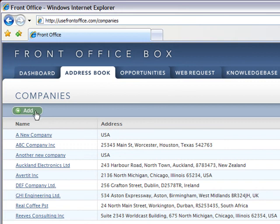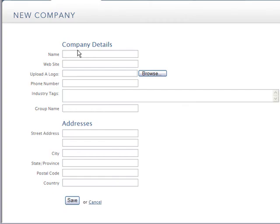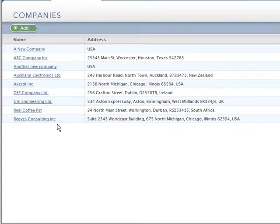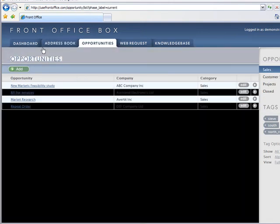Firstly we'll add an opportunity for an existing company. We'll create a new opportunity.